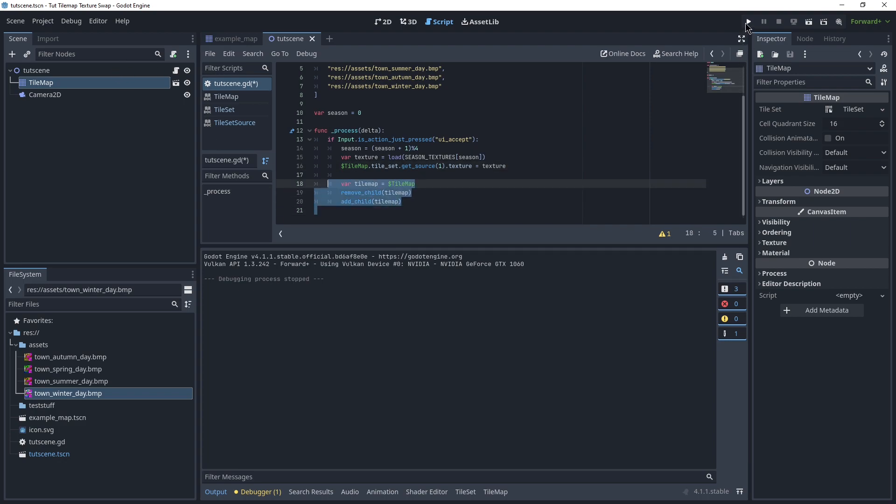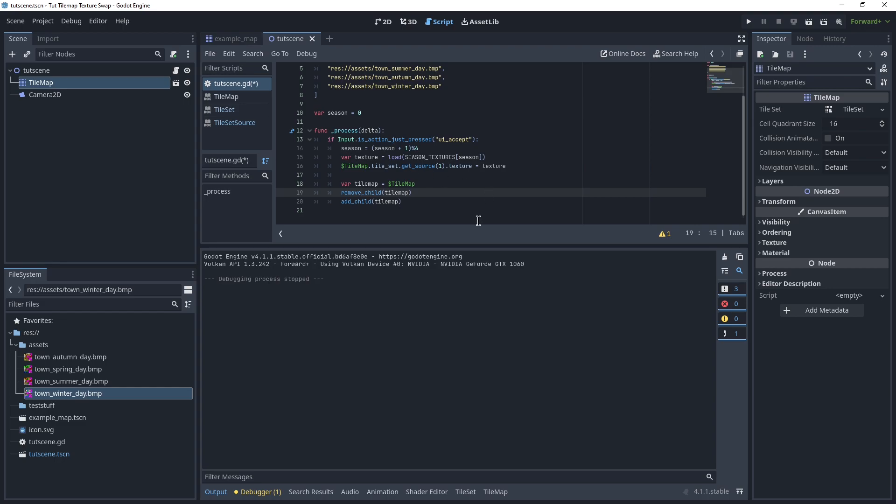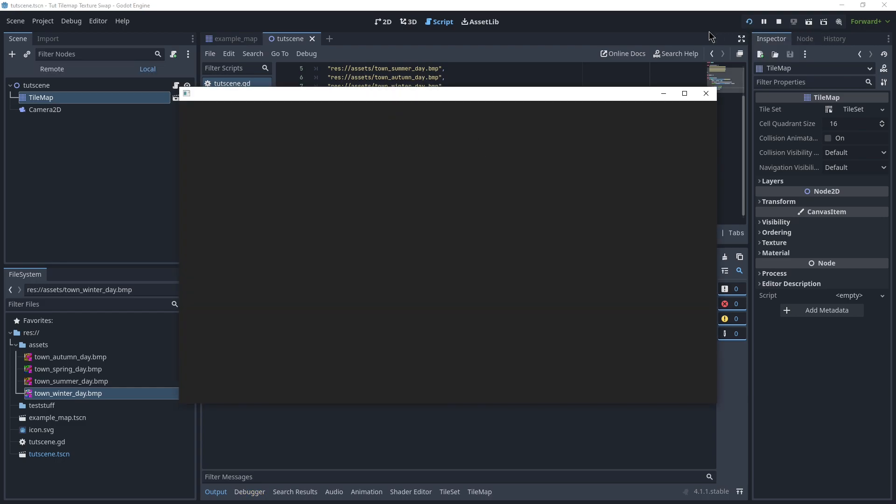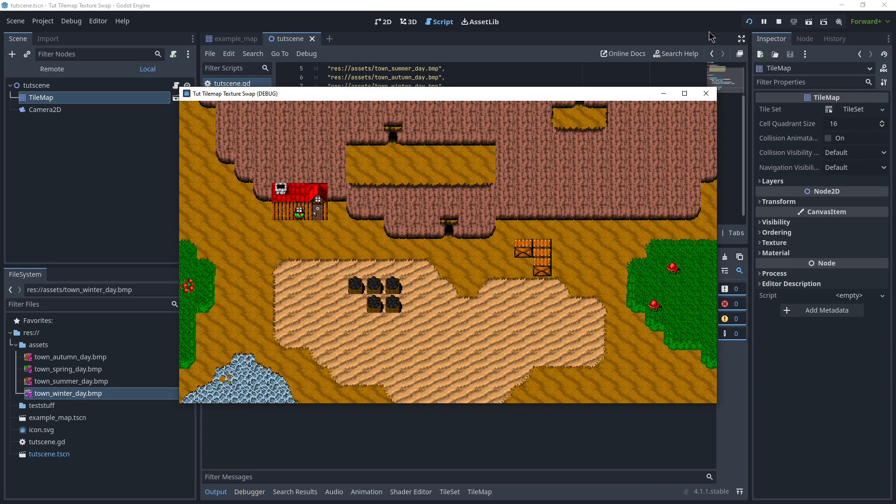Otherwise, you won't really notice anything in game, because we keep the tilemap loaded, it doesn't disappear. We just remove it from the tree and add it again, and it calls some stuff in the background.